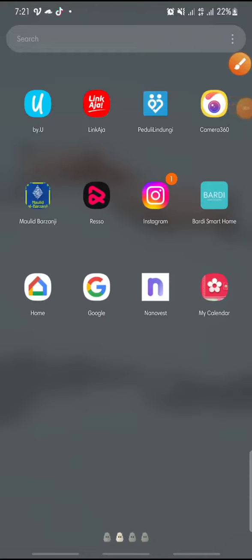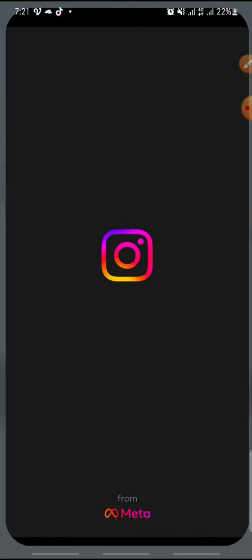Hello everyone, welcome back to this channel. In this video I'm going to show you how to see posts that your boyfriend liked on Instagram. Now let's get started — first, open your Instagram app.